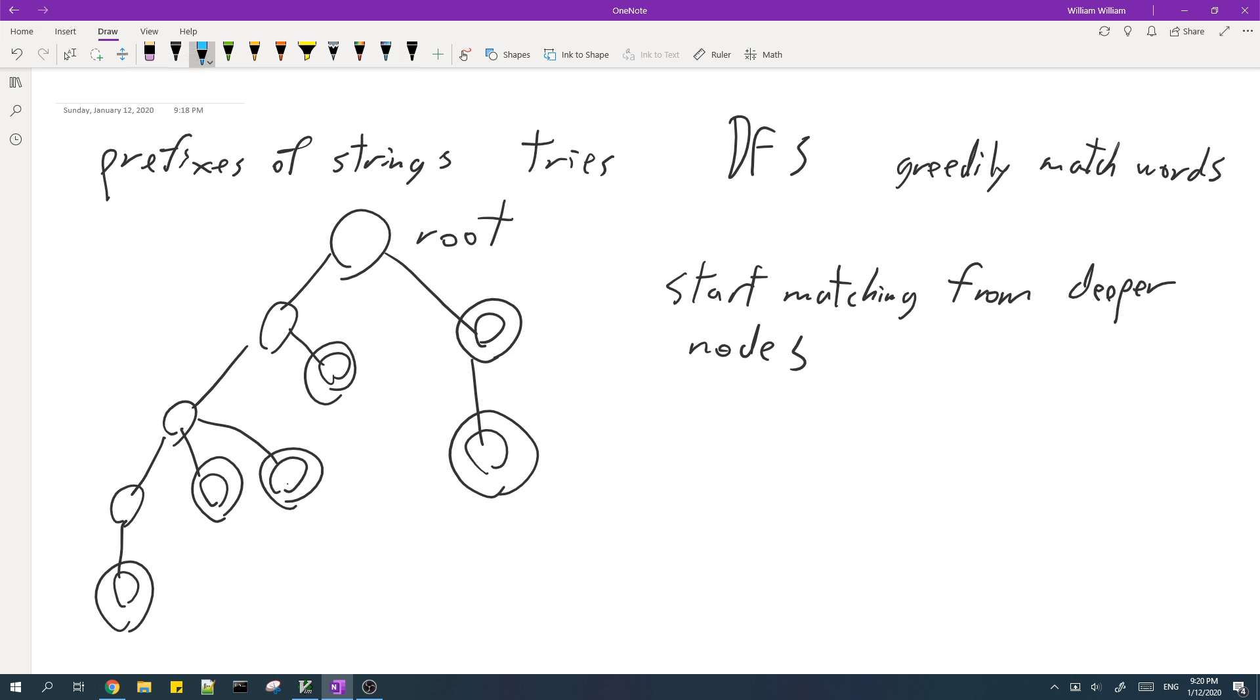However, when we get to this node, we have three words in our subtree which are unmatched. So we should just match any of them. So let's say we match these two, and now we have one word which is unmatched. But we don't have another word to match it with, so we just continue.